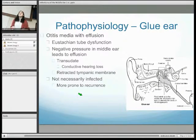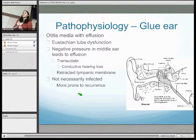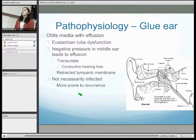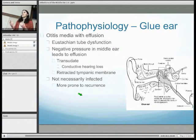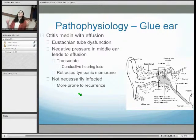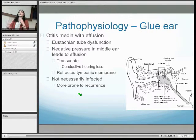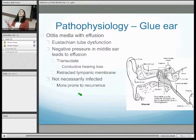Moving on to otitis media with effusion, known as glue ear. The primary cause is eustachian tube dysfunction. It's important to recognise that otitis media with effusion isn't an infection itself, although it can have an infective cause or effect. The eustachian tube is either blocked or failing to open properly. Its usual function is to equalise middle ear pressure with outside atmospheric pressure. If blocked, you get negative pressure inside the middle ear, which draws a transudate into the cavity, causing effusion. This fluid can cause conductive hearing loss and is shown on otoscopy as a retracted tympanic membrane due to the negative pressure.